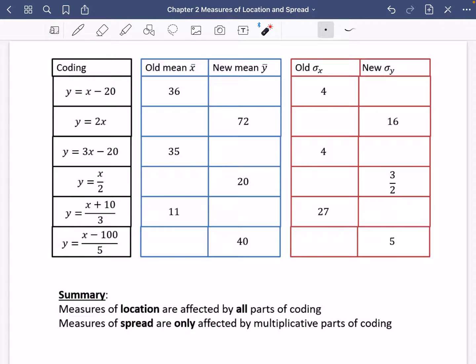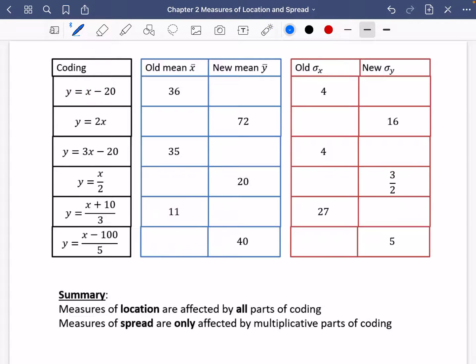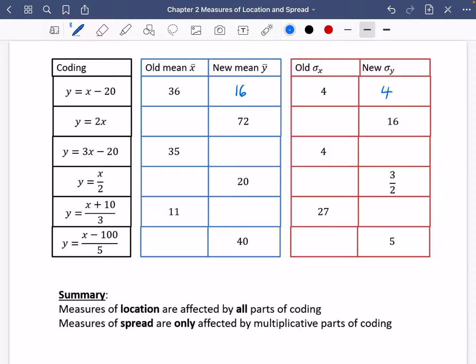Let's have a look at these examples. You should probably have a go at trying these and then come back and compare them to my answers. For the first one, the coding is y = x − 20. If the old mean was 36, the new mean when we've taken 20 away is just going to be 16. The old standard deviation was 4 — we're not multiplying by anything, so the new standard deviation is also going to be 4.